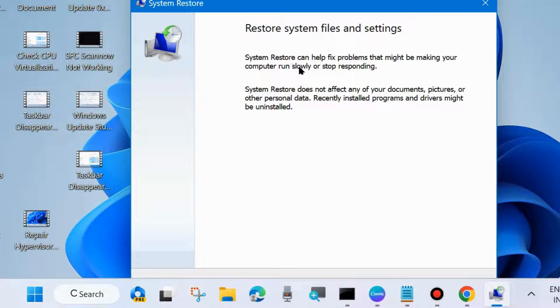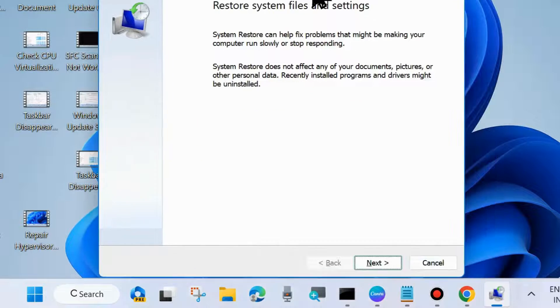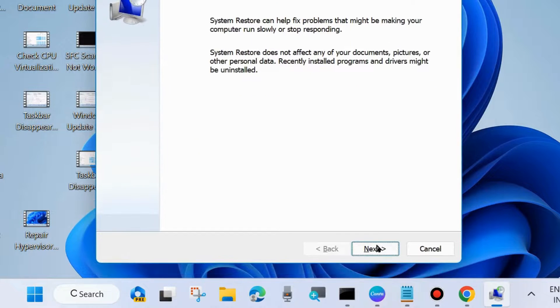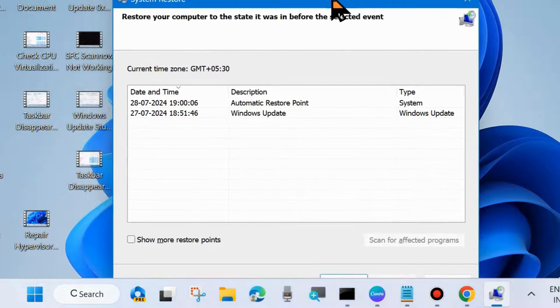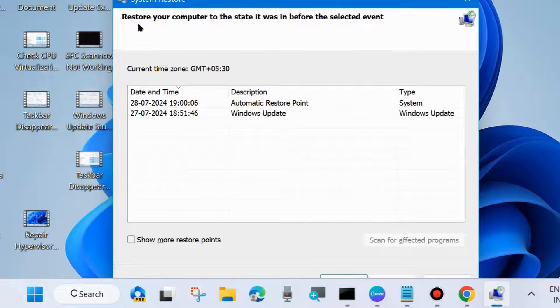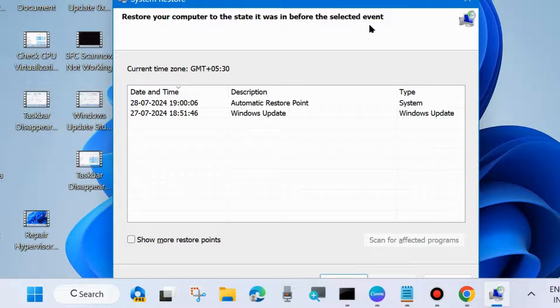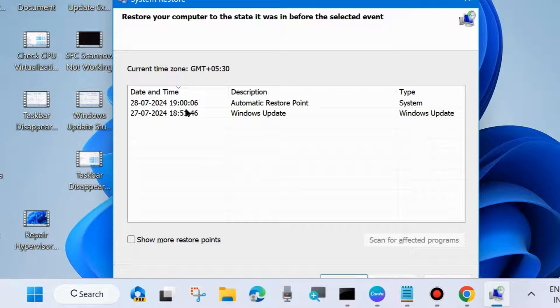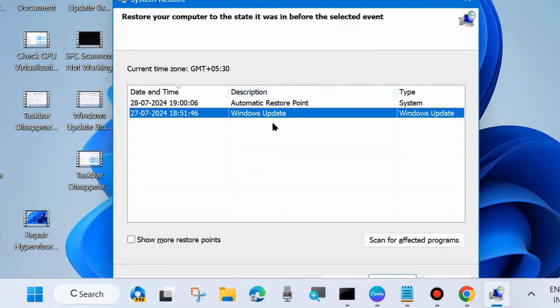System Restore can help fix problems that might be making your computer run slowly or stop responding. Click on Next and choose a system restore point. Restore your computer to the state it was in before the selected event. You may choose from more restore points.